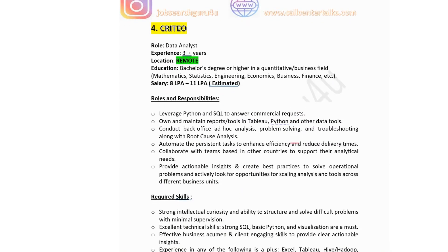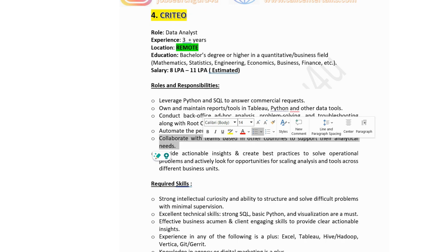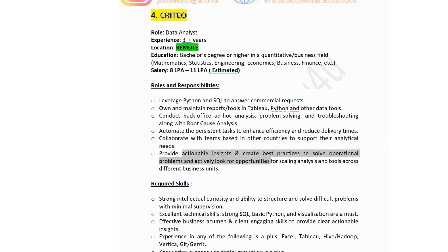The fourth job is at Criteo, hiring for data analyst with 3 plus years experience. Location is remote. Education is a bachelor's degree in a quantitative or business field. Salary is 8 to 11 lakhs per annum (estimated). This is a remote job opportunity for data analysts. Roles and responsibilities include: leverage Python and SQL to answer commercial requests, own and maintain reports and tools in Tableau, Python and other data tools, and automate persistent tasks to enhance efficiency and reduce delivery times.